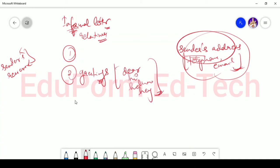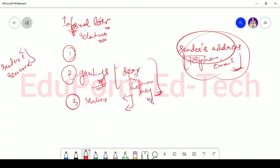After writing the greetings, you have to write the matter, whatever you want to write, like dear Mohan. And then you have to talk about the matter, you have to talk about the message.